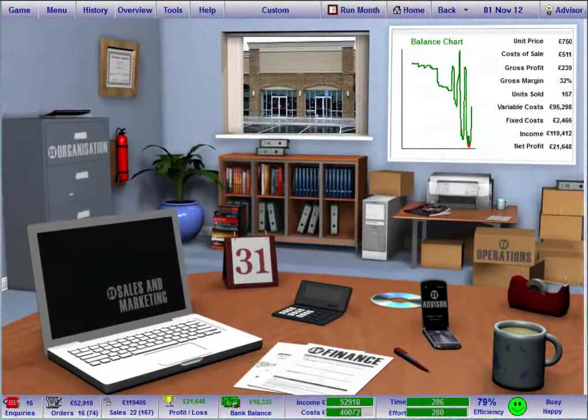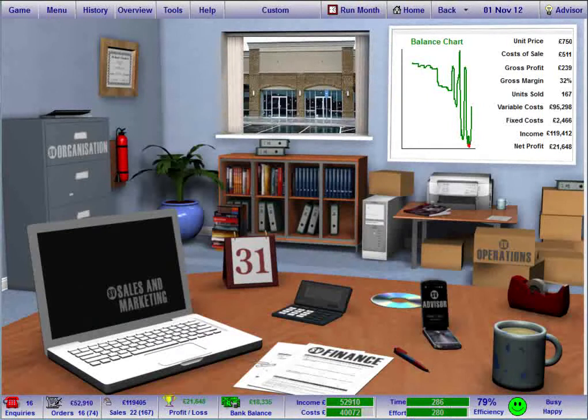As well as viewing the information and advice that appears within the screens as you run each month, you can also access further support to help you get to grips with running a virtual business in SimVenture.